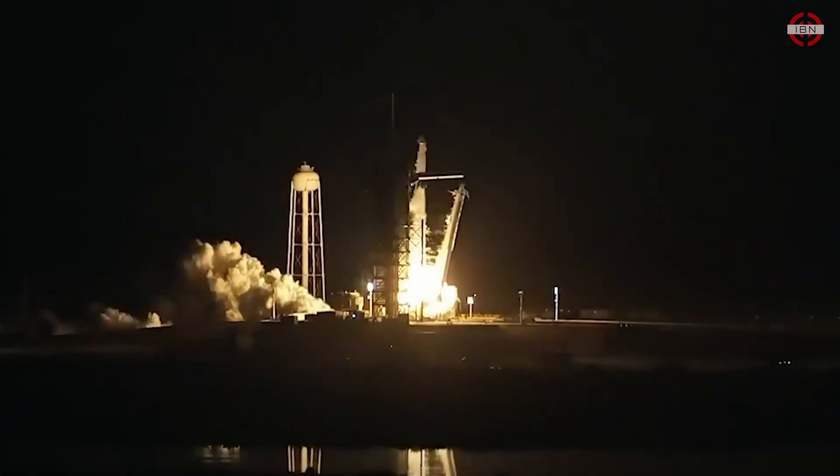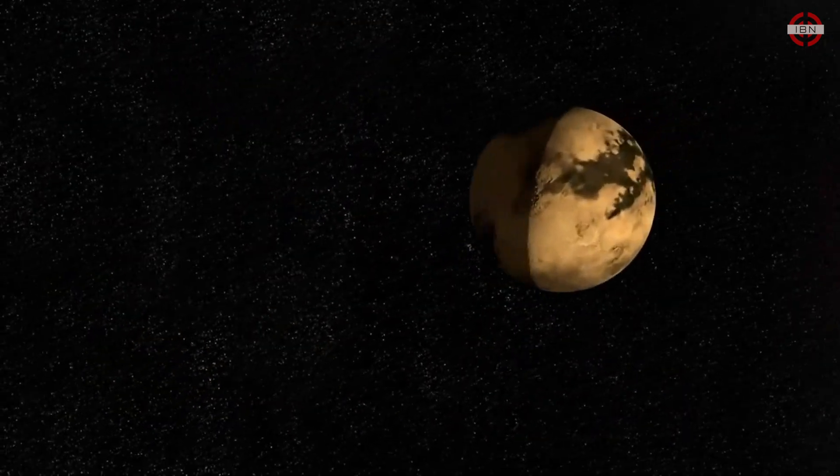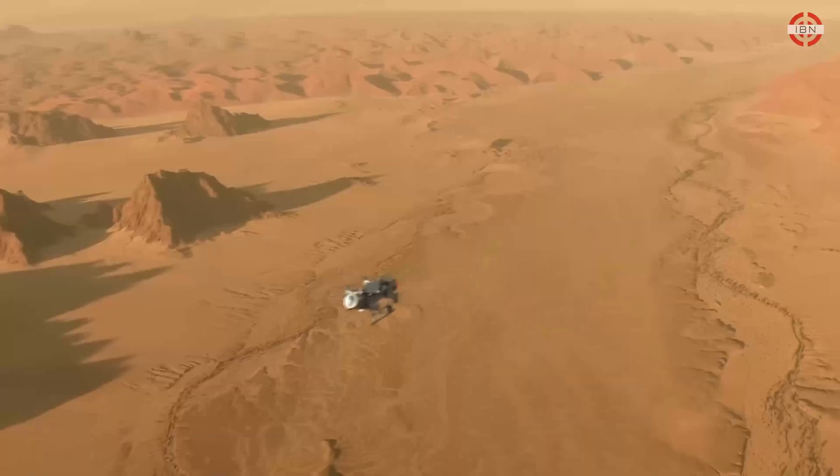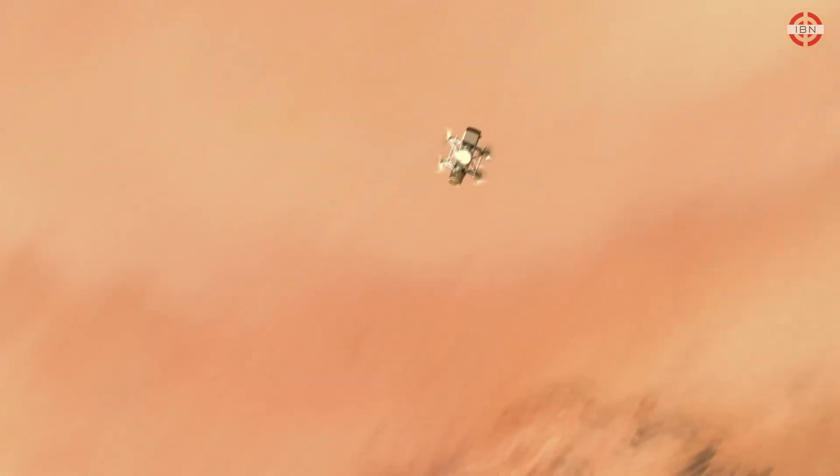In 2026, NASA plans to send a drone to Titan, seeking out signs of life in its valleys and craters.